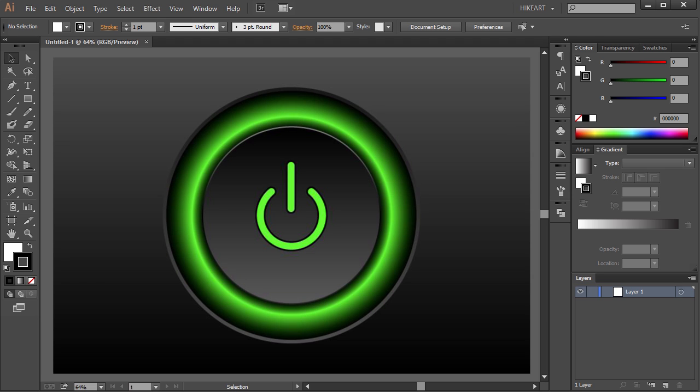Hello, today I'm going to show you how to make this power button. First we will create a background.